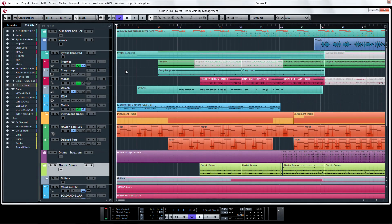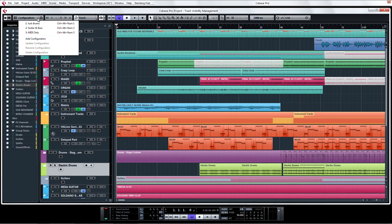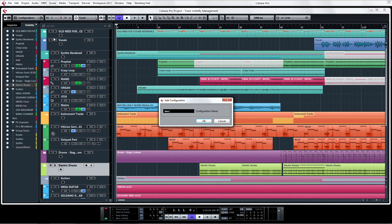If we click on the Track Visibility Configurations drop-down, we can save our configuration. Now name the configuration with something meaningful and click OK.